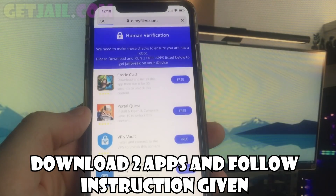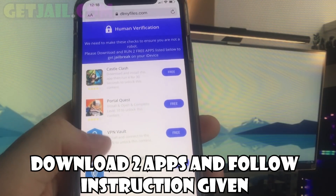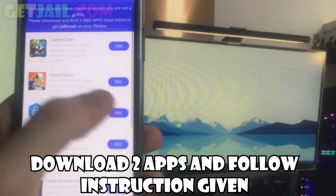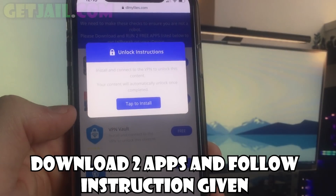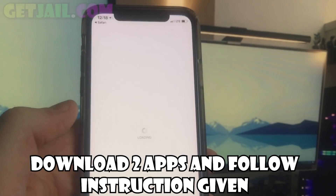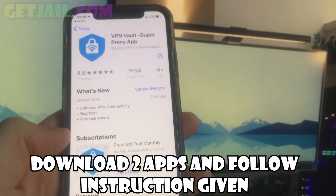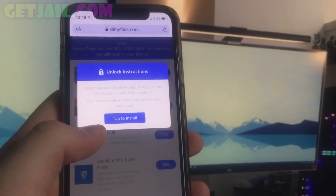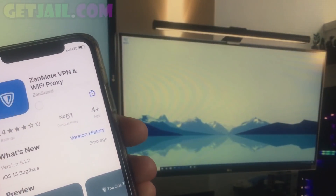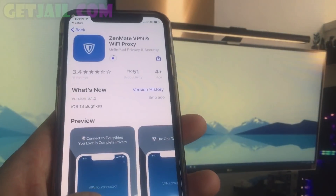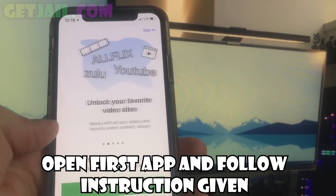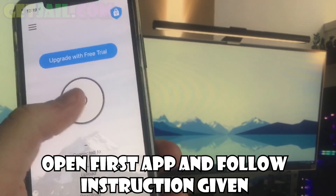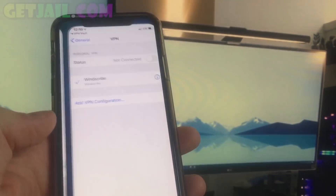Before finishing the installation and getting access to jailbreak and Cydia, you have to install and open two apps from there and follow the instructions given. Each of you may have slightly different apps or offers. Pay attention to each individual app's instruction. Some apps will say install and open for 30 seconds, some may ask you to install and play a game up to level 3, and some will say install and sign up.